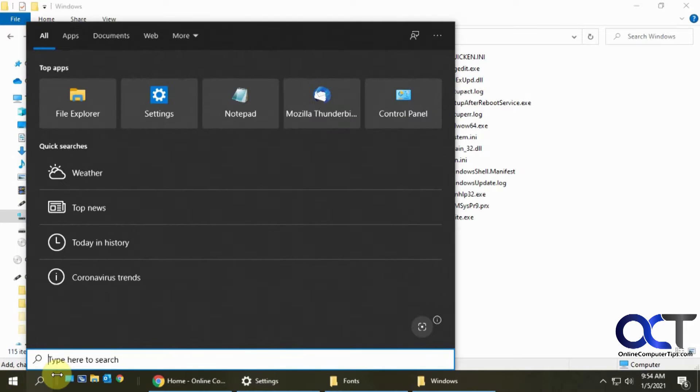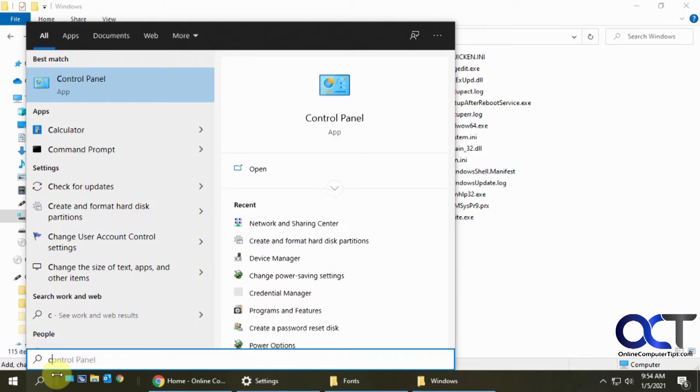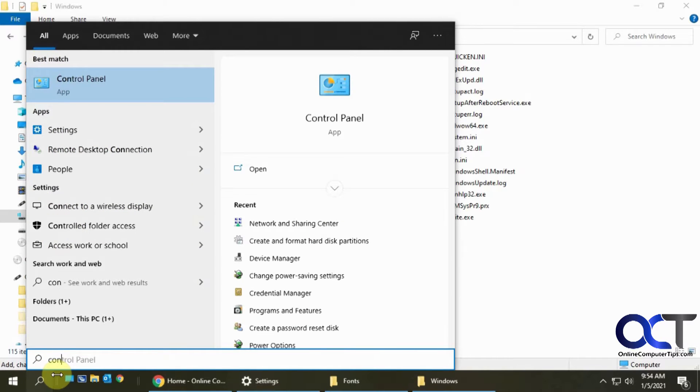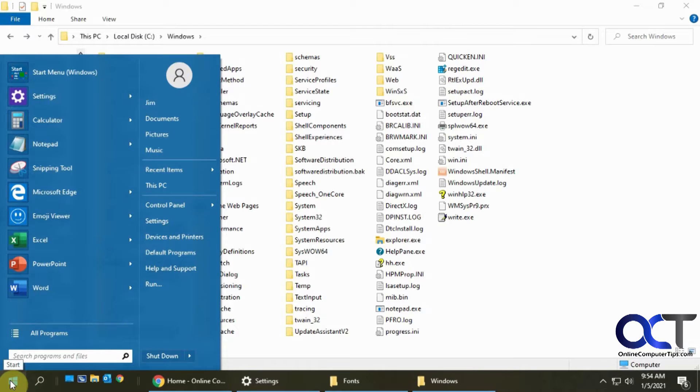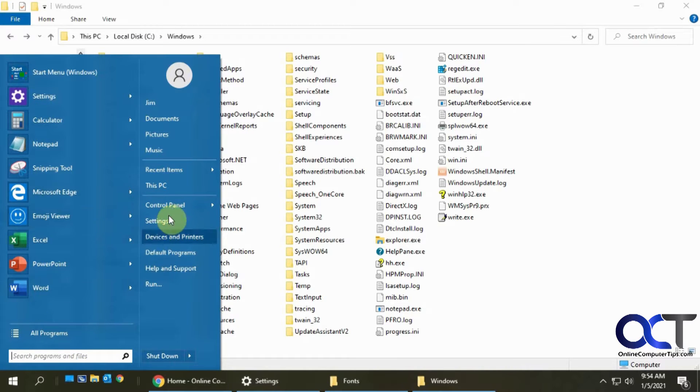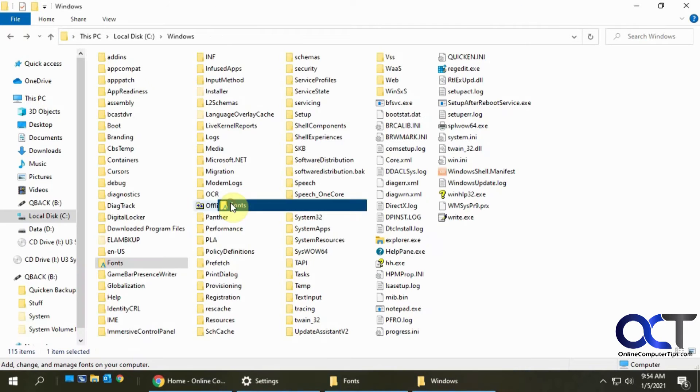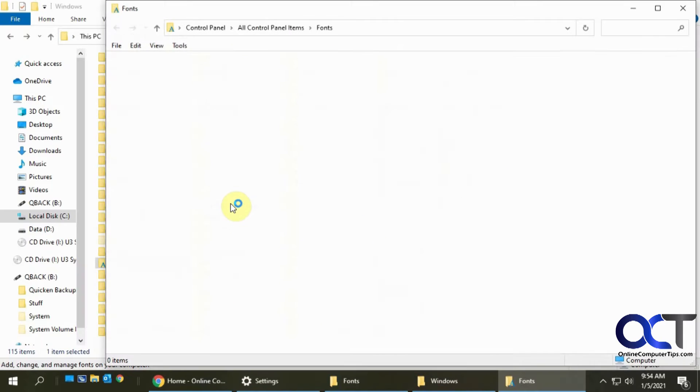So you can do a search for it if you want with Cortana. Control panel right there, or if you're like me and you like the Windows 7 style start menu, you got it right there and you click on fonts.